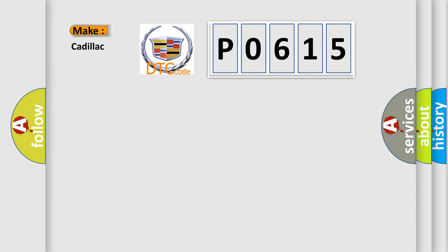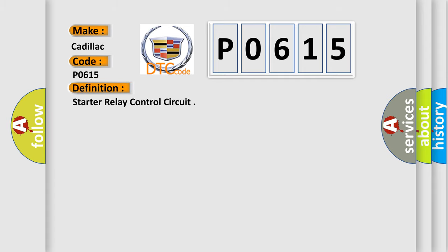So, what does the diagnostic trouble code P0615 interpret specifically for Cadillac car manufacturers? The basic definition is Starter relay control circuit.